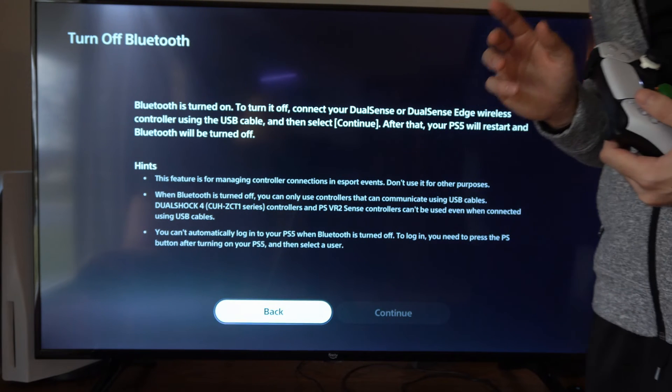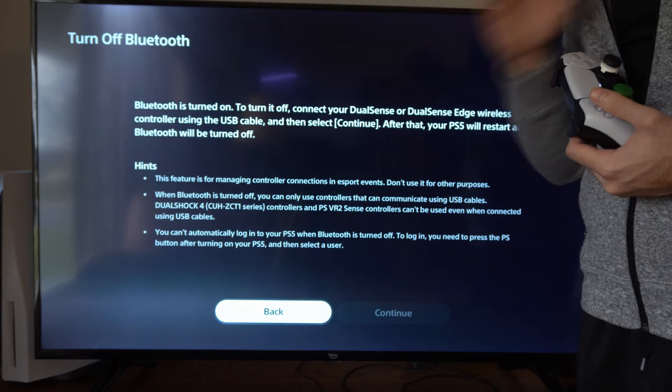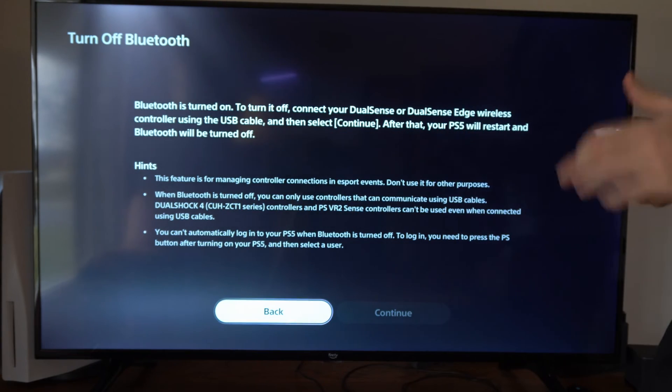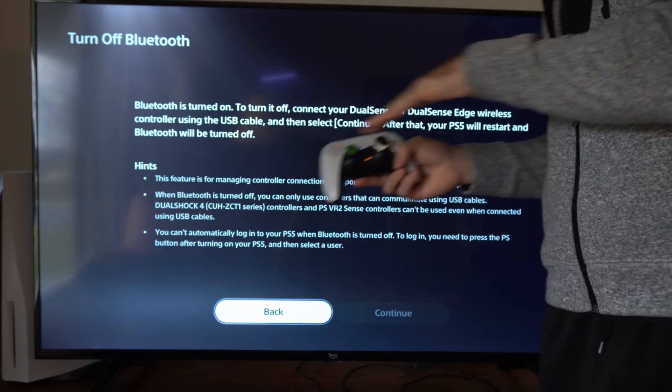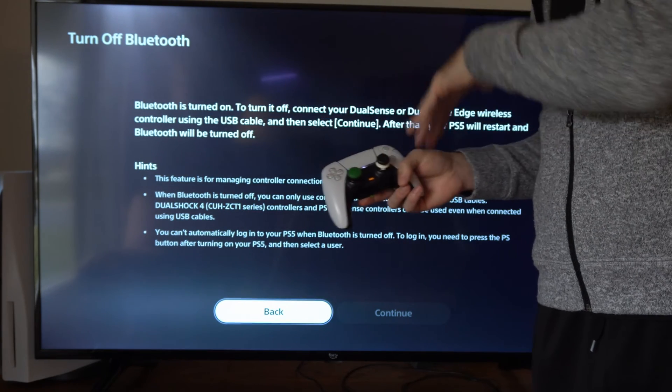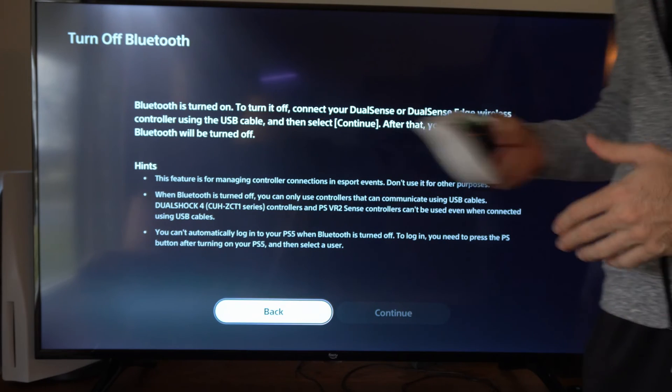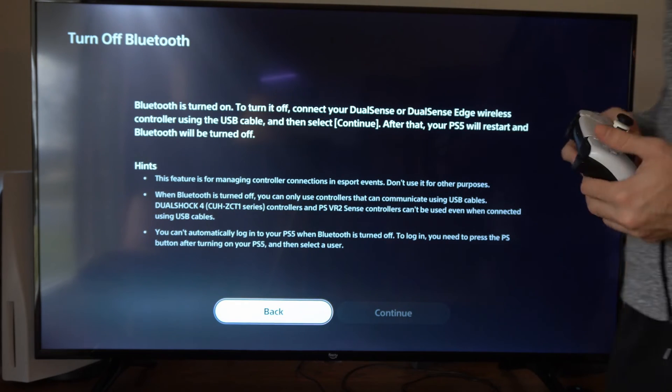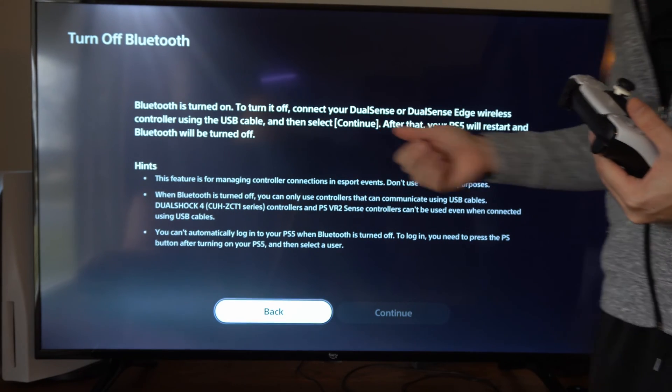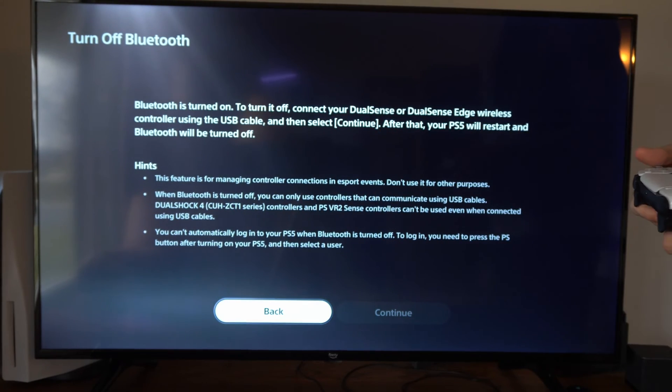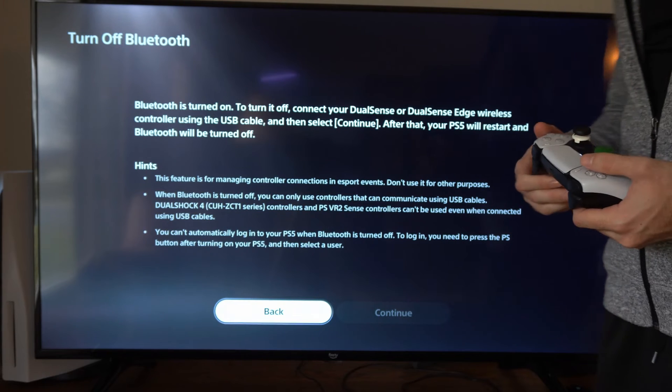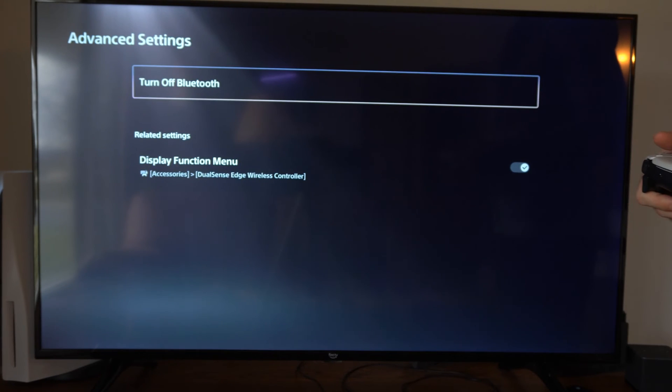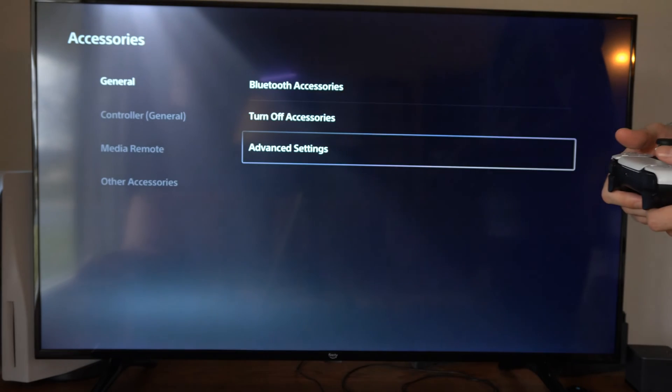So you're pretty much going to be using this for eSport events, so there isn't a contamination of Bluetooth signals all the way around. And this could reduce your latency when you're playing as well because you're going to be connecting by a USB connection method.